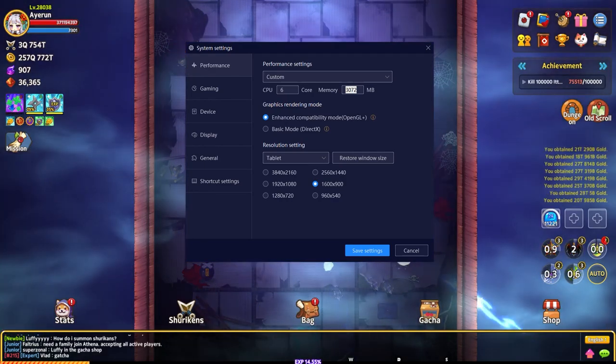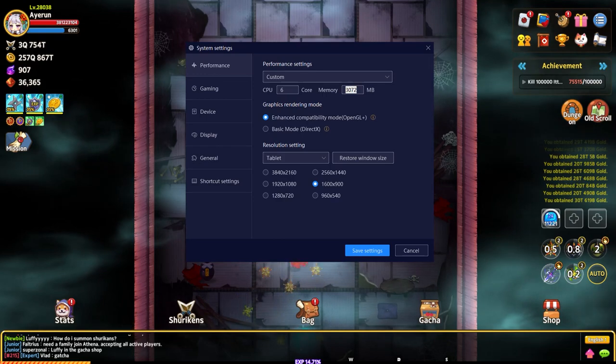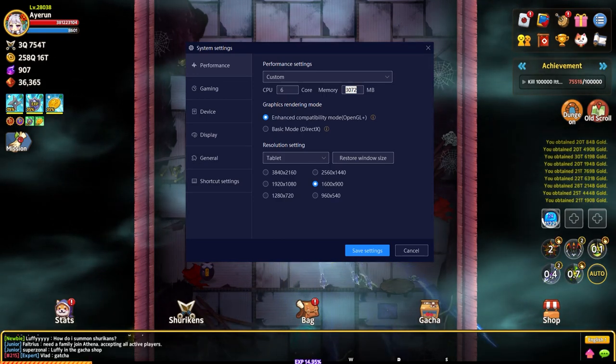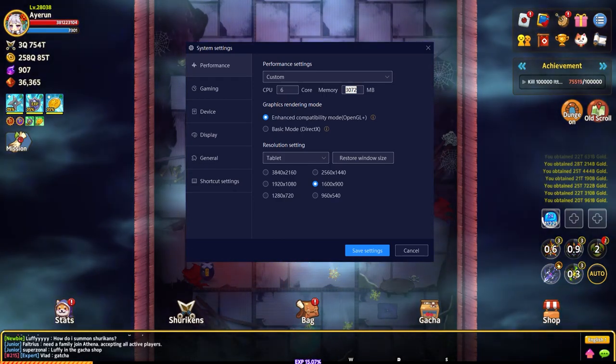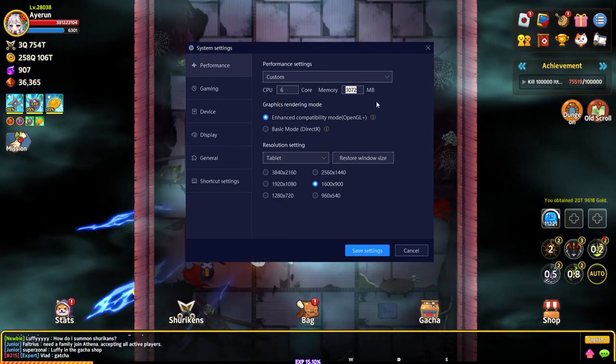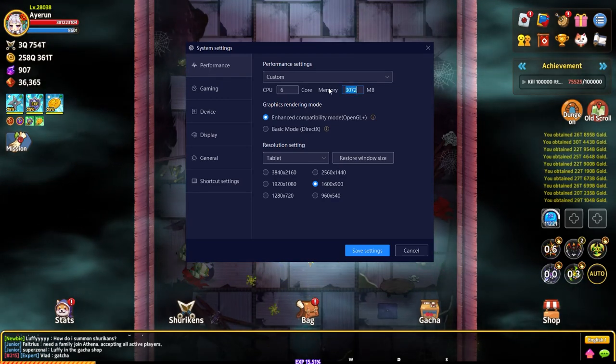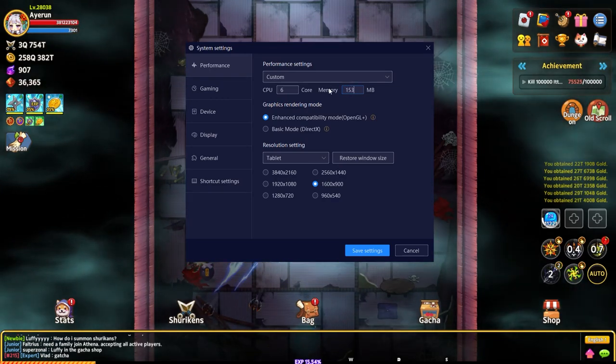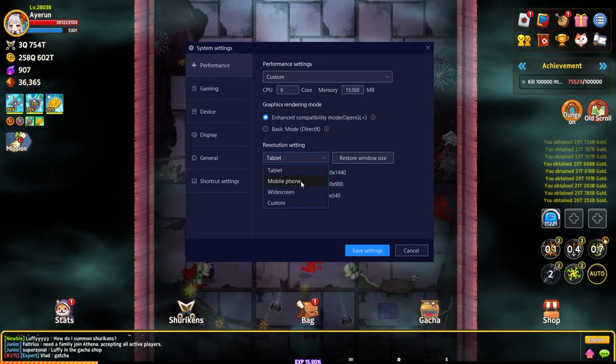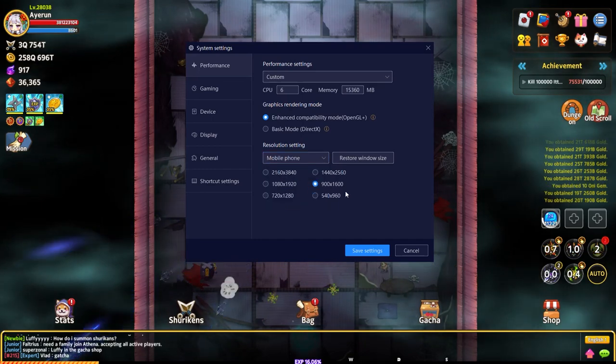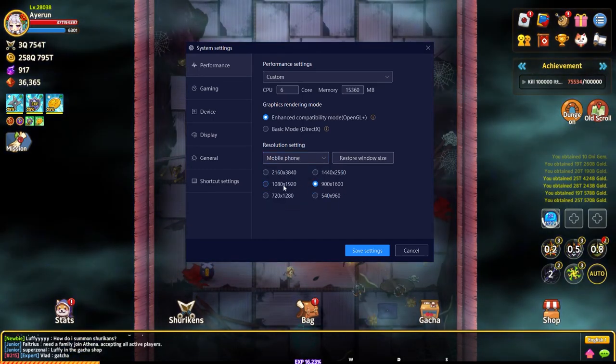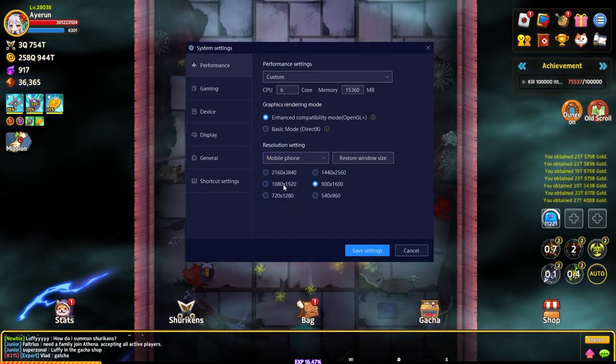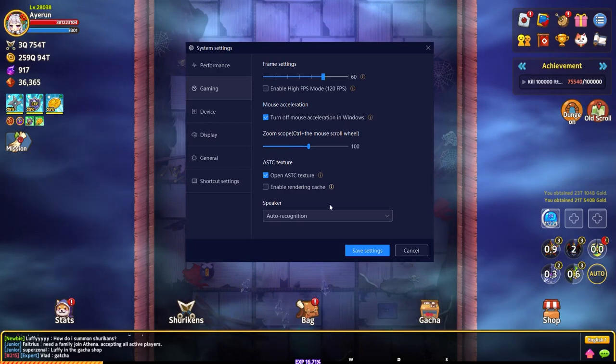So I'm going to put 15 gigs in here, so it's 15,360. I actually change this to mobile phone. I set my resolution same to my desktop. Under gaming I don't touch anything here.